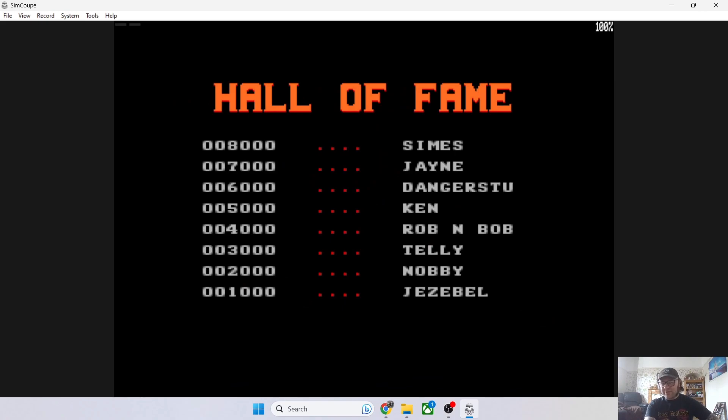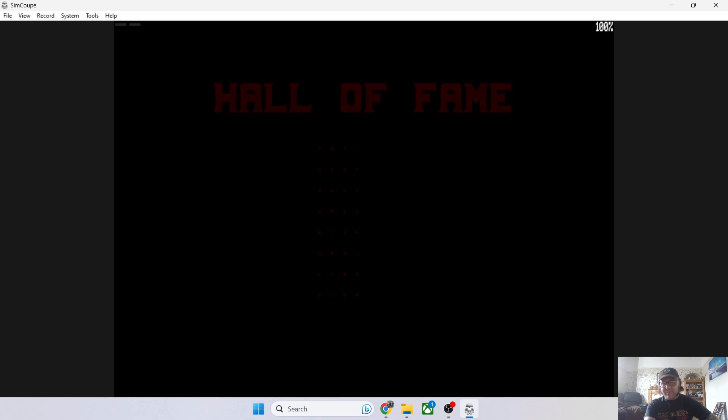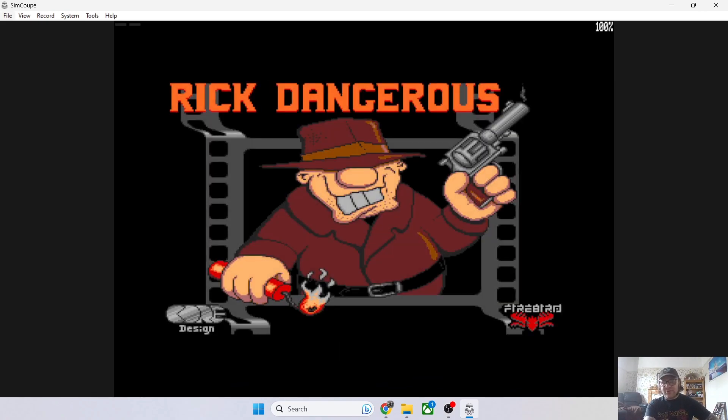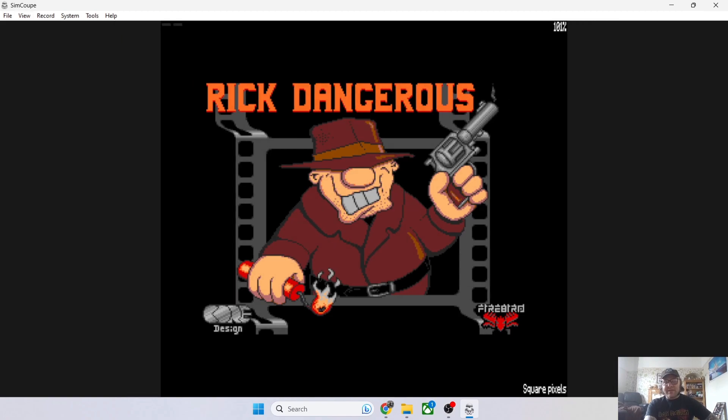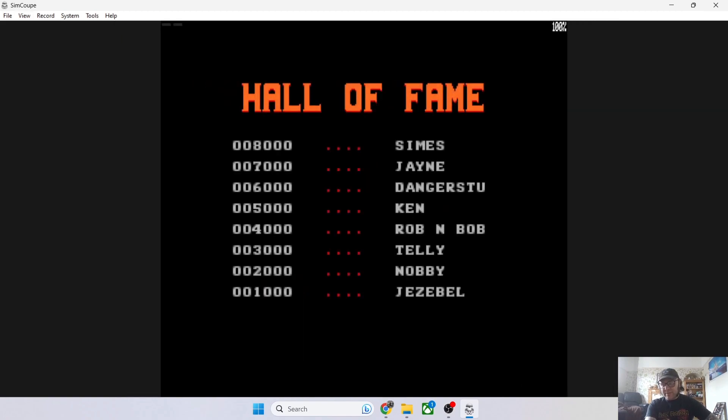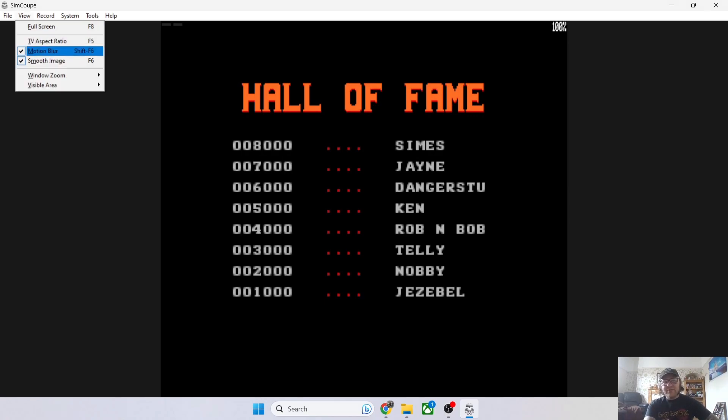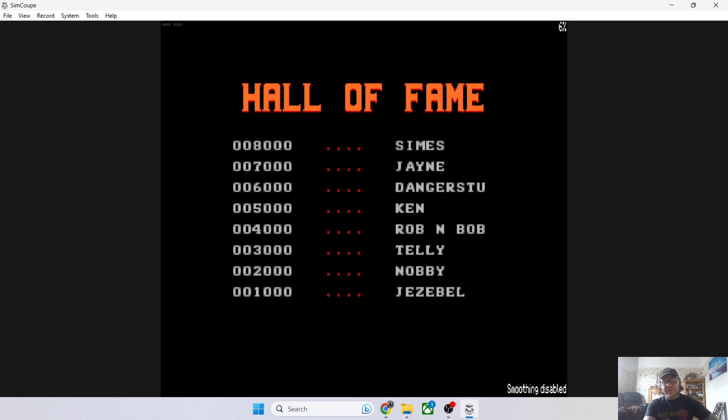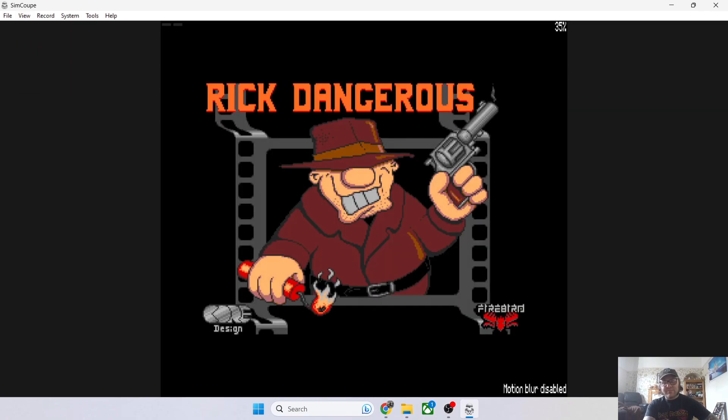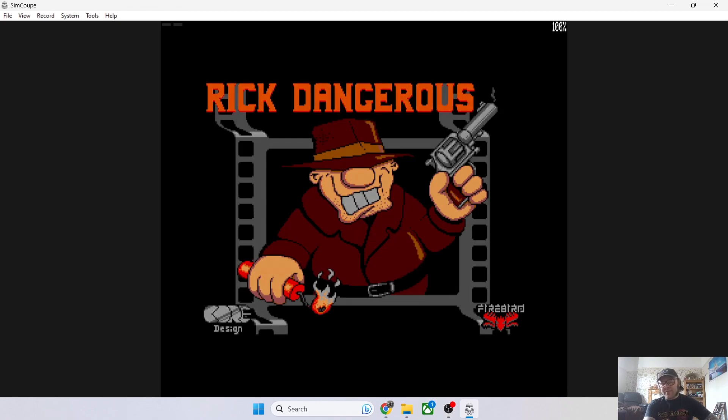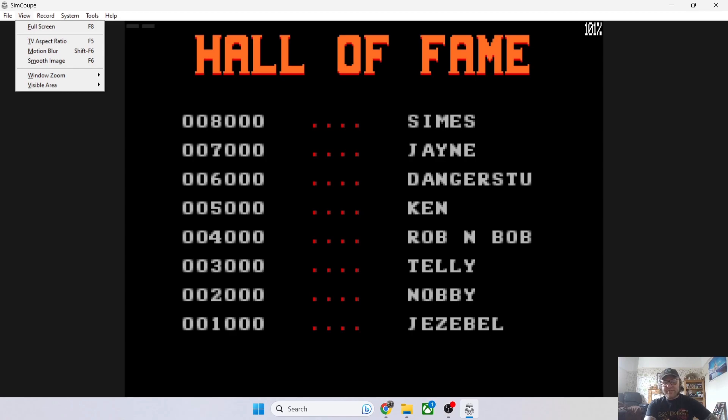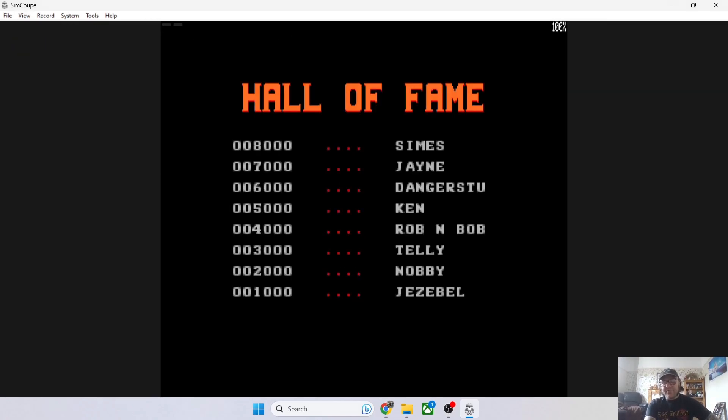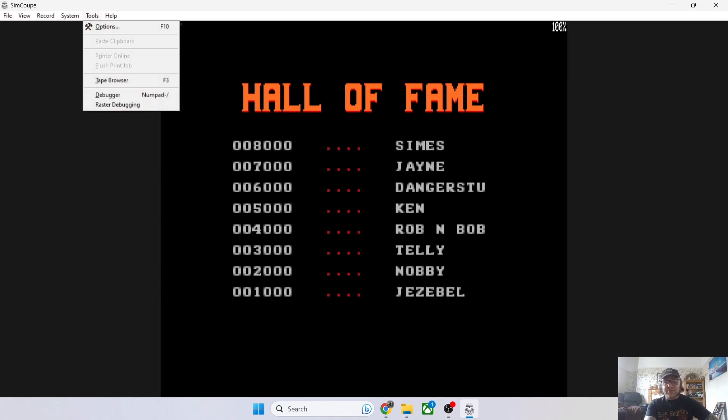Once we've got the game running, we can fine-tune it and make things look a little bit better, whether you're into that pixelated look or not. Go to View—first of all we've got TV Aspect Ratio. If we put that back down to normal, it's going to give us a better, more compressed picture. I've already got Motion Blur and Smooth Image on, but if I uncheck these, it will look a little bit more like an original SAM Coupé machine. Another setting: go down to Visible Area—you can have a mess around with these options. We've got Full Active and also Window Zoom. If you're into debugging, it's also got a Debugger.